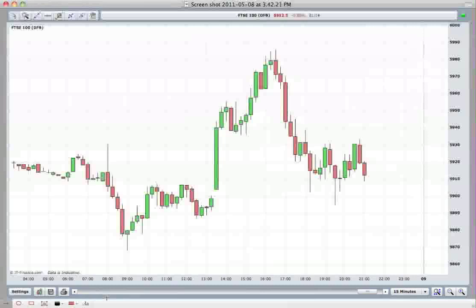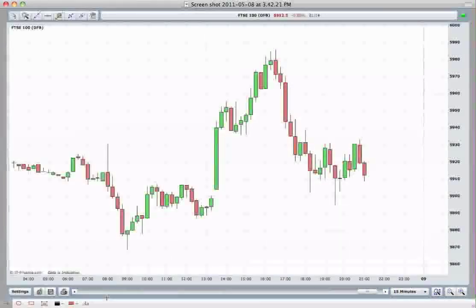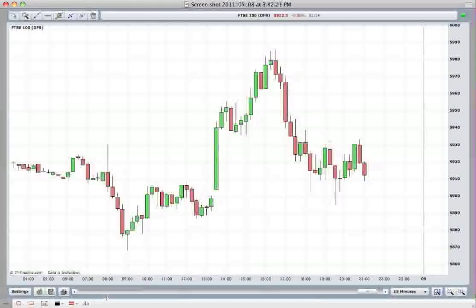Hi, welcome to Mark Austin Trading Tips. Today we're going to look at intraday price gaps and how we can profit from trade setups using these.